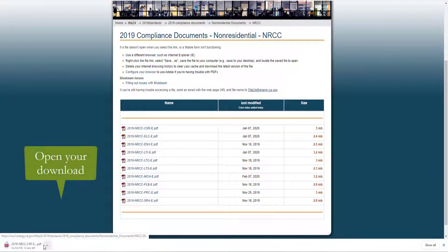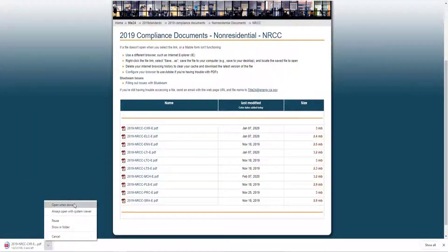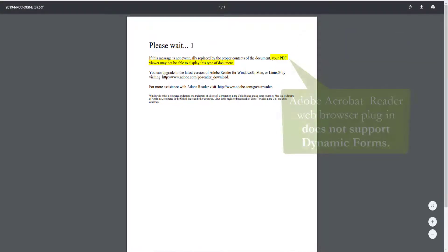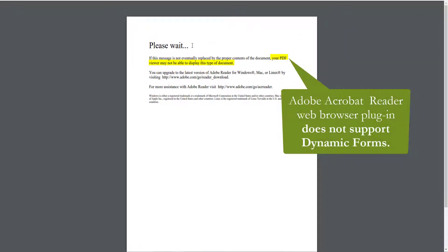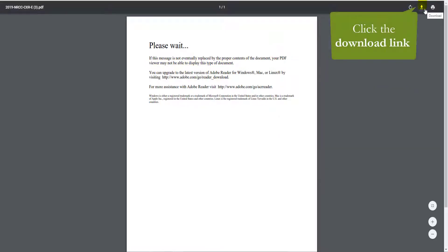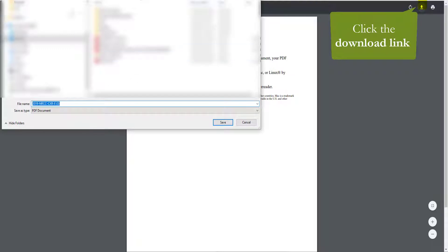We will go ahead and open that download. When you do, you'll notice you get a warning message that says your PDF viewer may not be able to display this type of document. This is because the web browser plug-in for Adobe Acrobat Reader does not support dynamic forms. So we will go ahead and download that directly to our desktop using the download link found in the top right-hand corner of your screen, and save it somewhere you will remember.